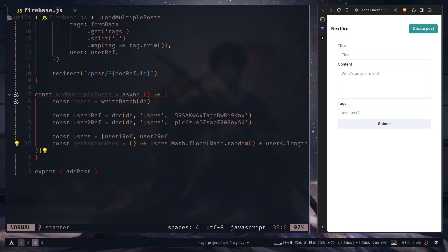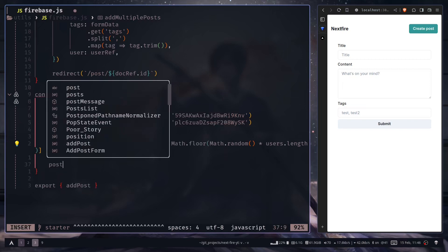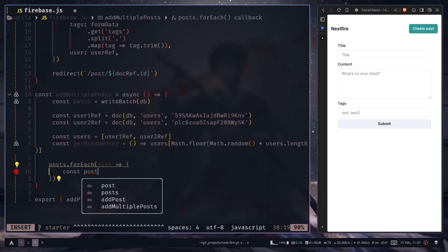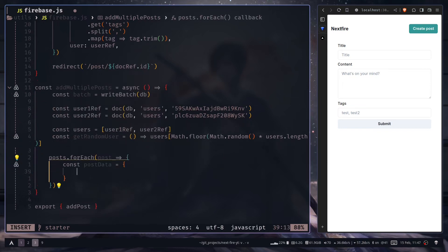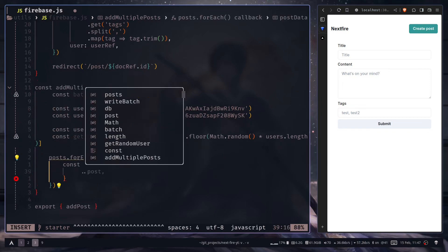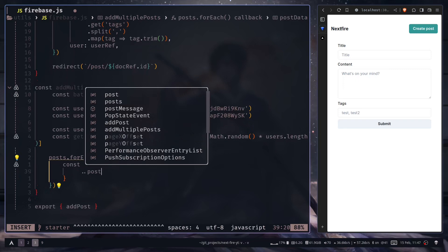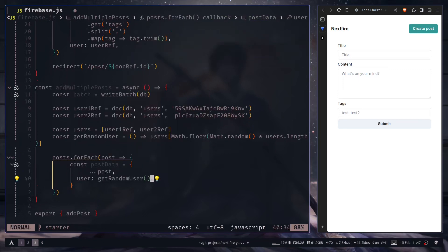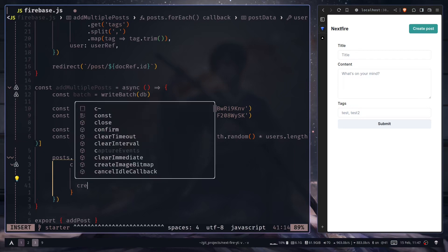Now we can loop over the posts. Let's create a post data variable, and here I'm gonna spread out the post and the user will be a random user. Now I also want to add a created at property to add a timestamp.